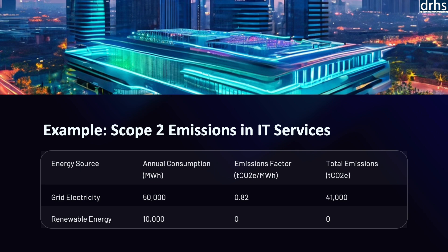The company also consumes 10,000 megawatt-hours of renewable energy, which has an emission factor of 0 tons of CO2 per megawatt-hour, contributing no direct emissions. This example highlights how different energy sources contribute to a company's overall scope 2 emissions. By increasing the proportion of renewable energy in its energy mix, the company can significantly reduce its scope 2 emissions and support its sustainability goals. The example also emphasizes the importance of selecting low-carbon energy sources in reducing a company's carbon footprint.